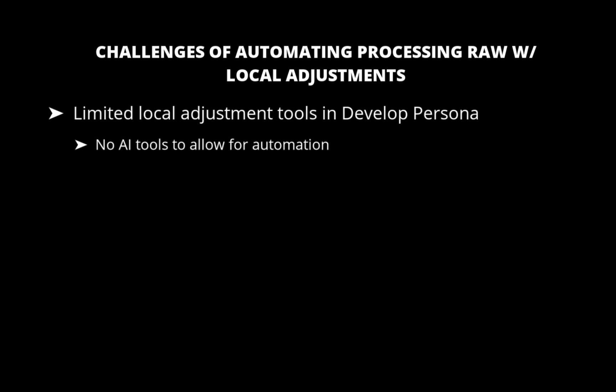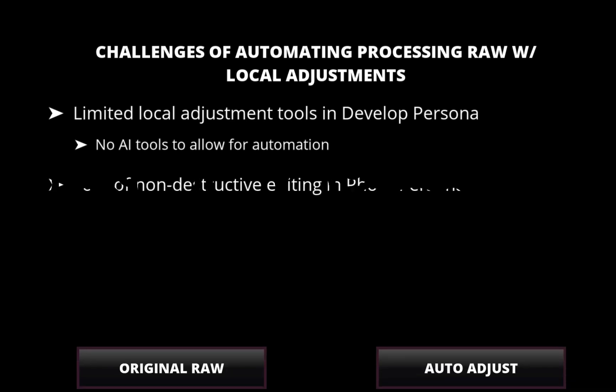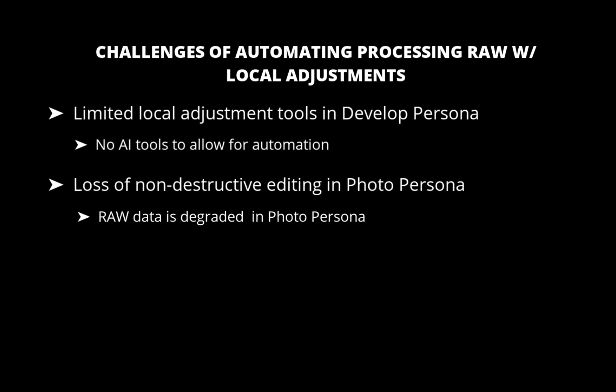The second problem is loss of non-destructive raw editing in PhotoPersona. On the other hand, while it is possible to edit the raw file in PhotoPersona, which does have AI-driven subject selection, the downside is the editing quality will be degraded, as PhotoPersona processes raw data in a rasterized pixel-based format, which reduces dynamic range and editability.